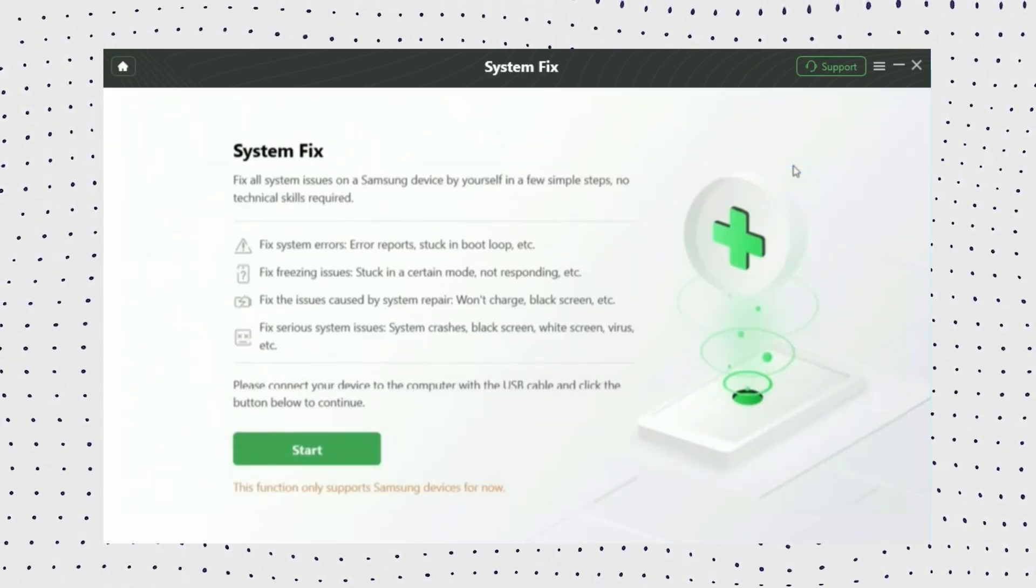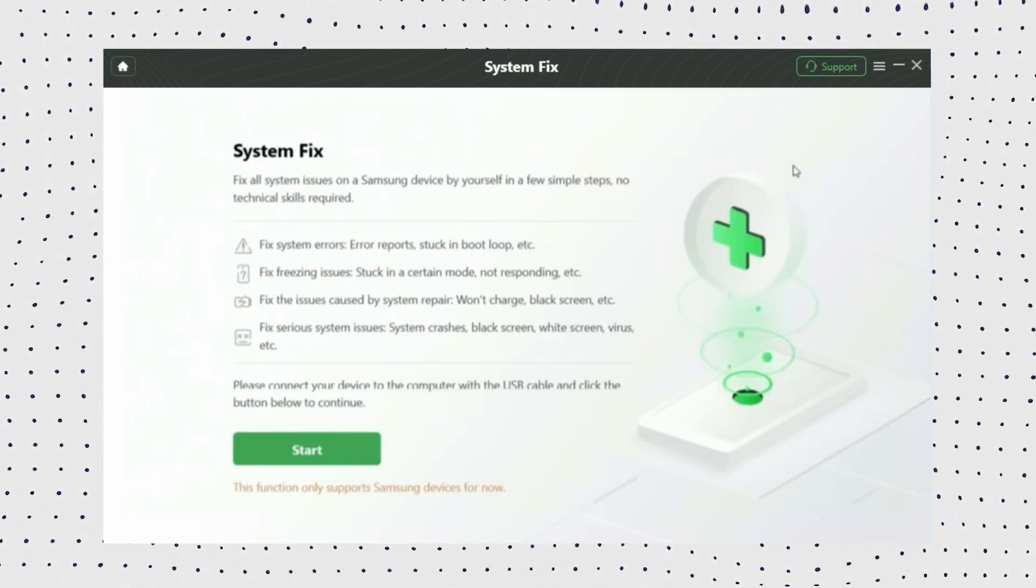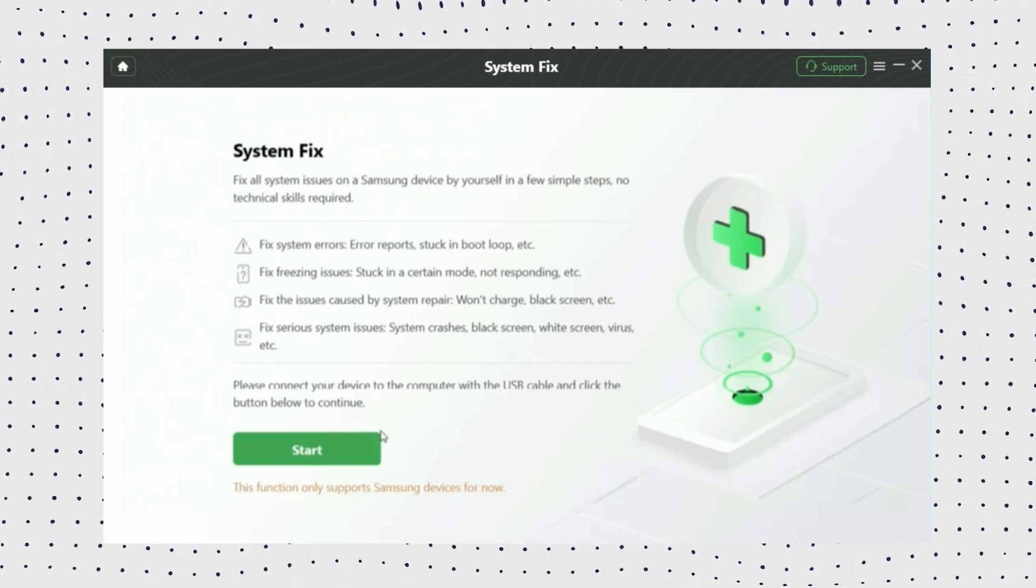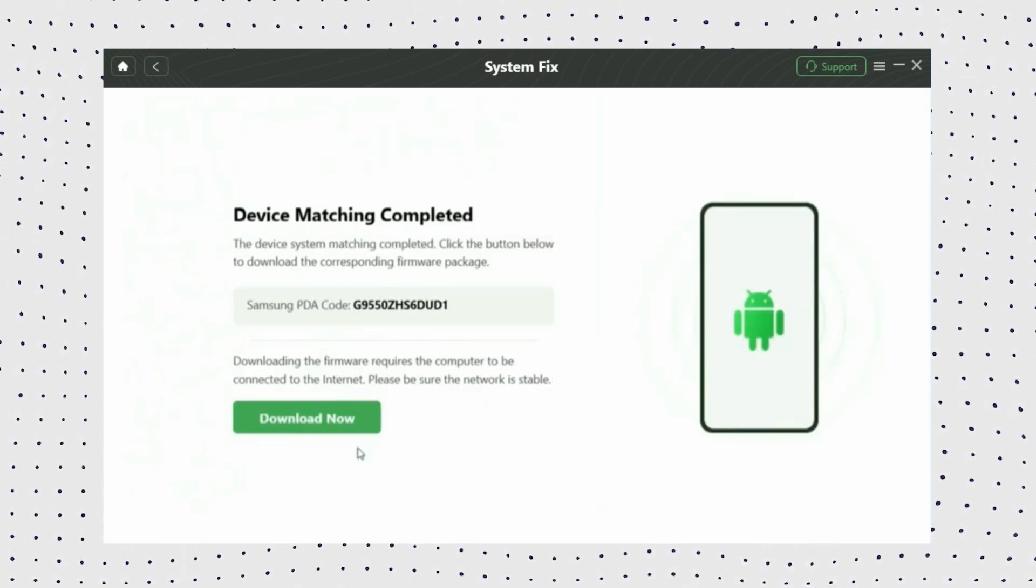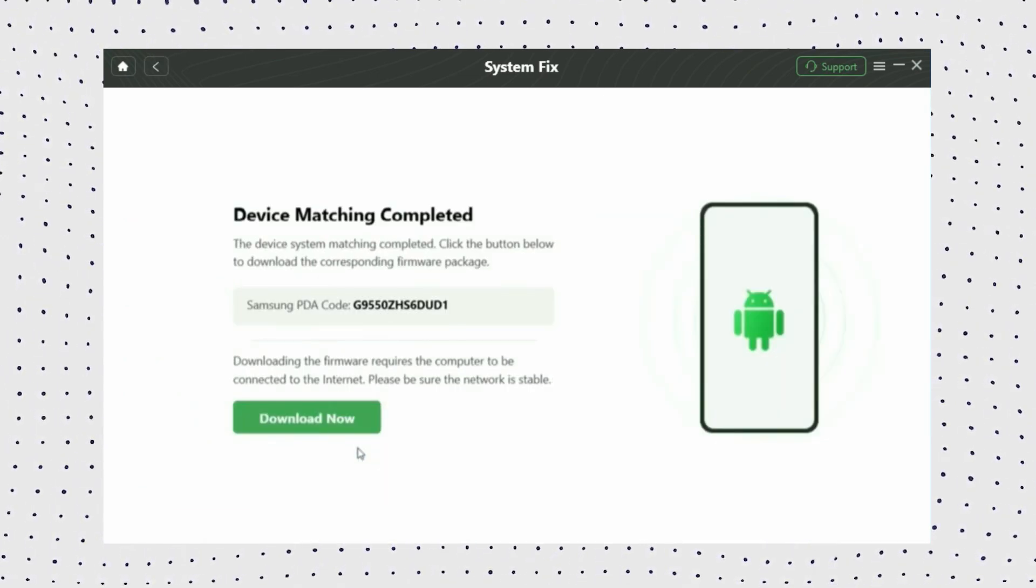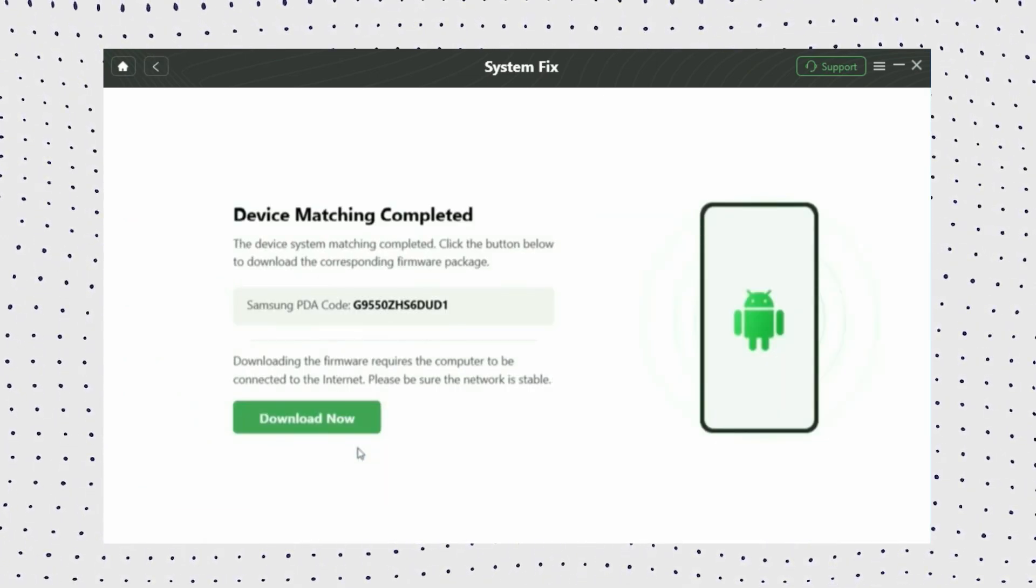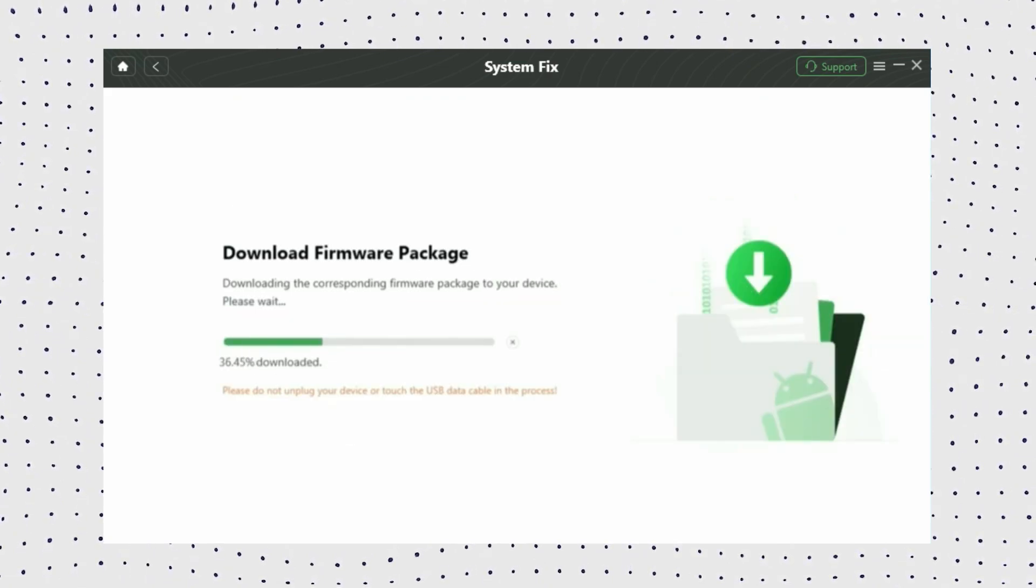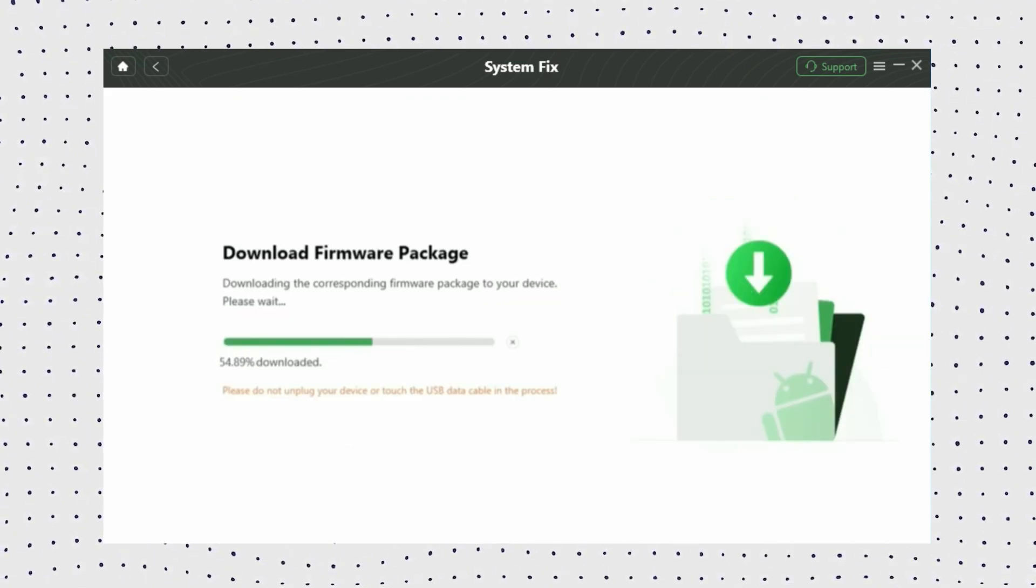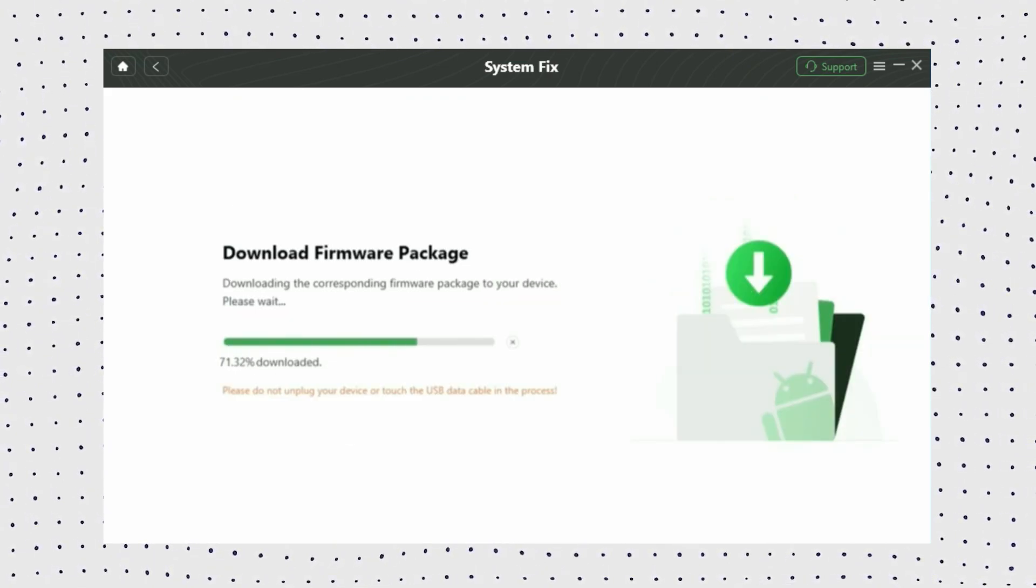Now connect your Samsung phone to your computer and click Start. Then DroidKit will automatically access your Samsung device's PDA code. After that, click the Download Now button to get the firmware package.